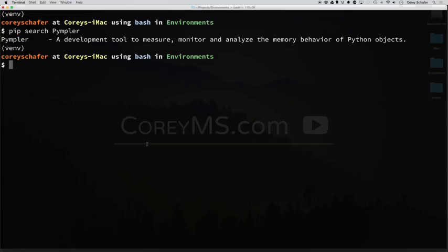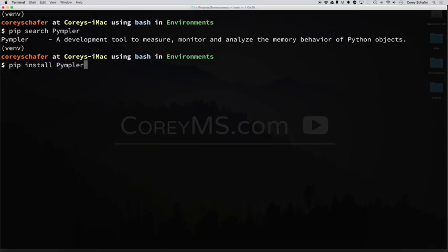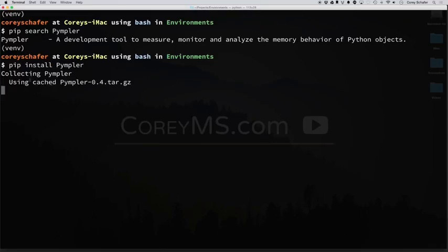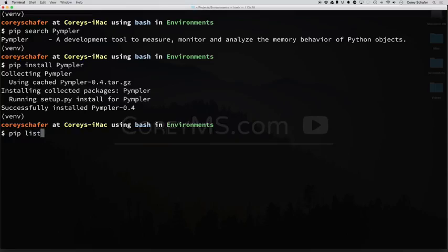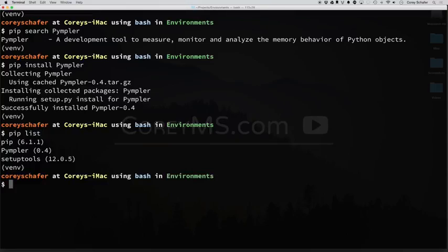So once you find the package name, then you can go ahead and install it. So I'll do a pip install and choose the package that we searched for, and now you can see that it says that this was successfully installed. So if we want to take a look at our installed packages, we can do a pip list, and it will show us all the packages that we currently have installed. So you can see here, this is the package that we just installed.